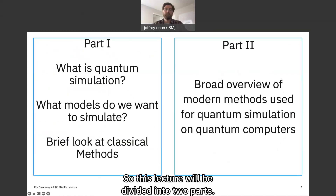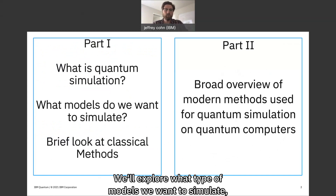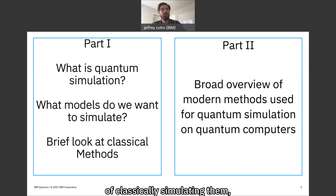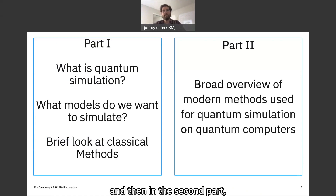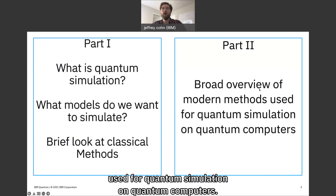This lecture will be divided into two parts. In part one, we will define what quantum simulation is, explore what type of models we want to simulate, and take a peek at the challenges of classically simulating them. In the second part, we will be giving a broad overview of the modern methods used for quantum simulation on quantum computers.